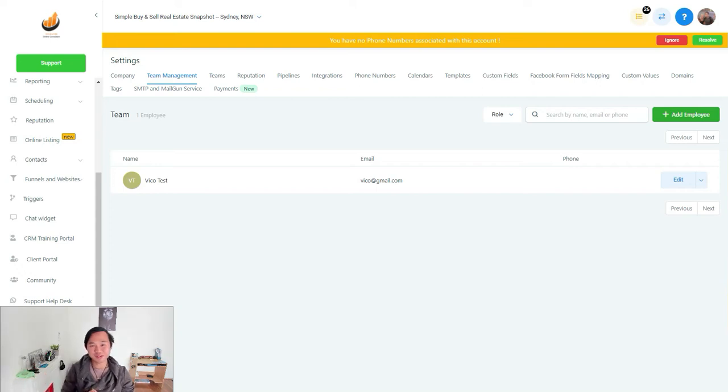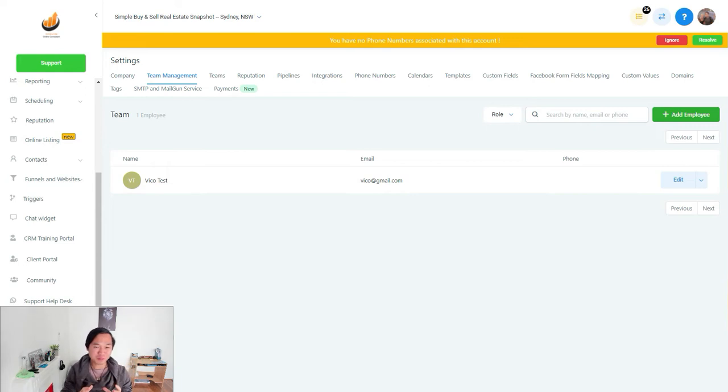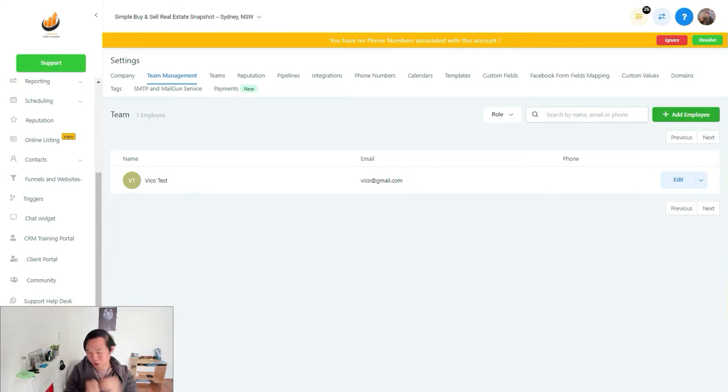Hey everyone, it's Vikos here. Today, I'm your Go High Level Ninja. Today, we're going to talk about how to set up your automated sub account for your client in just under three minutes.